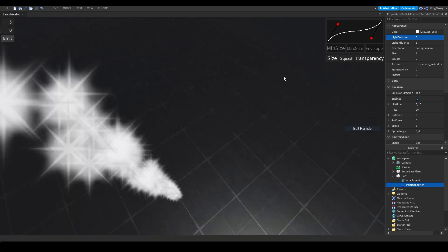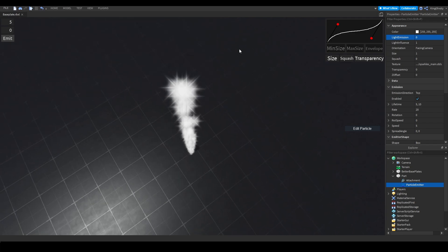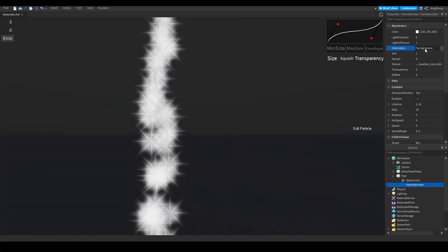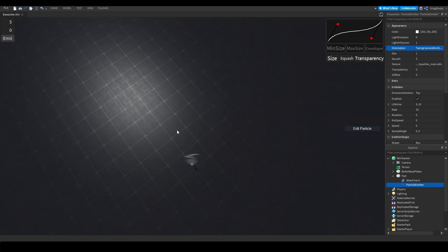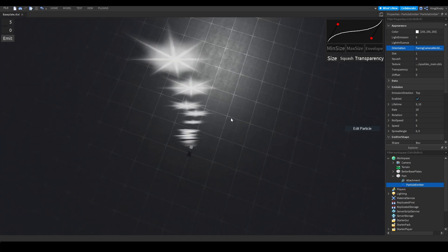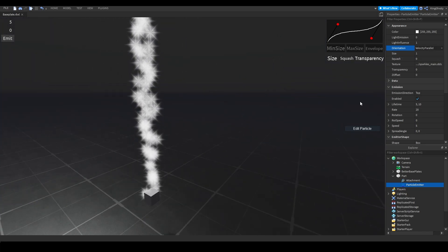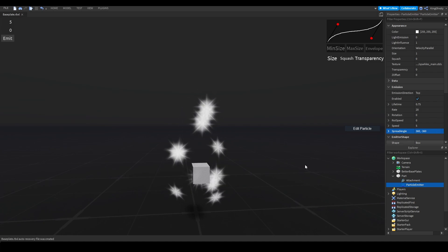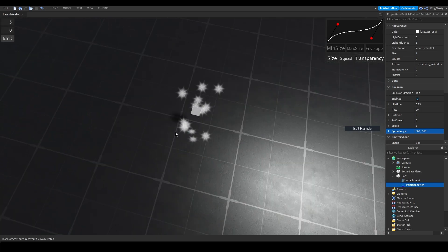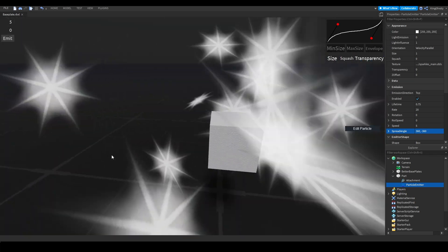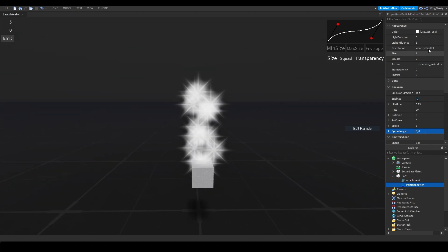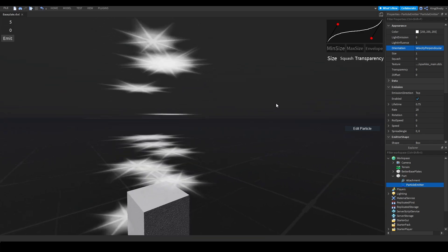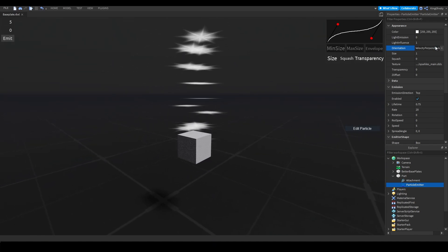Orientation means how the particle is facing relative to the world's camera. Facing camera means the texture will always face the camera — the sparkles are always facing me. Facing world up means they're still facing me, but if you look from above they won't rotate to face you because they're locked to world up. For velocity parallel, if you mess with the spread angle the particle will adjust its facing to match the direction it's traveling. Velocity perpendicular makes the particle always face up — kind of the opposite of facing camera world up. Let's put this back on facing camera.